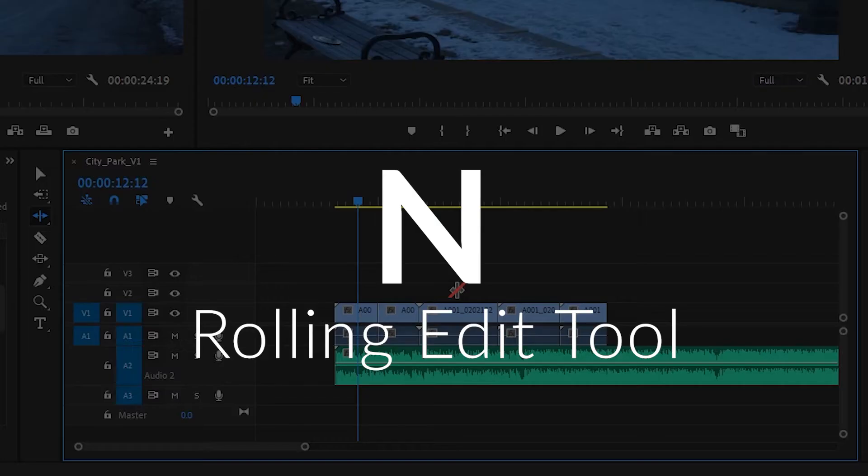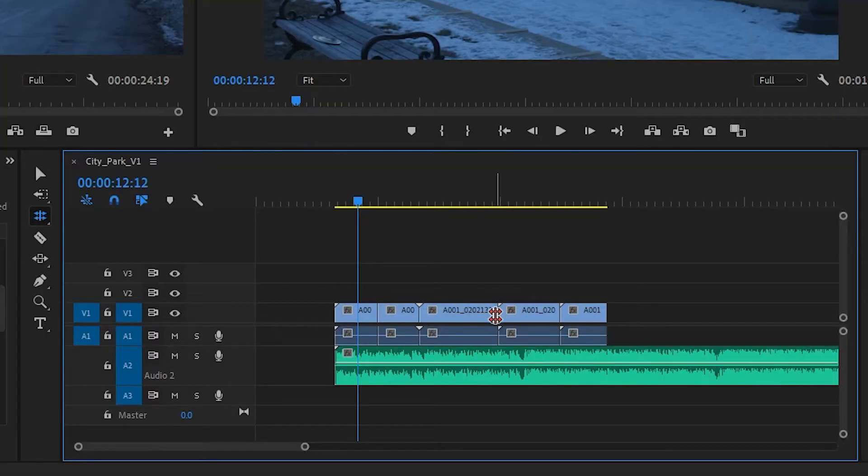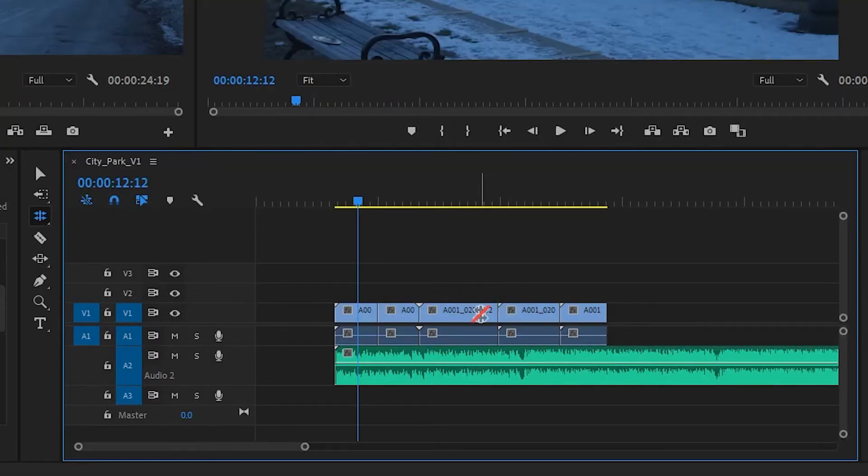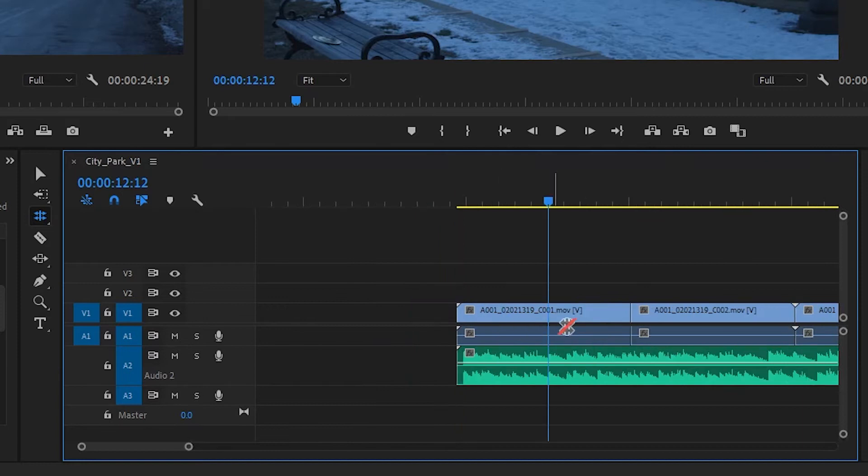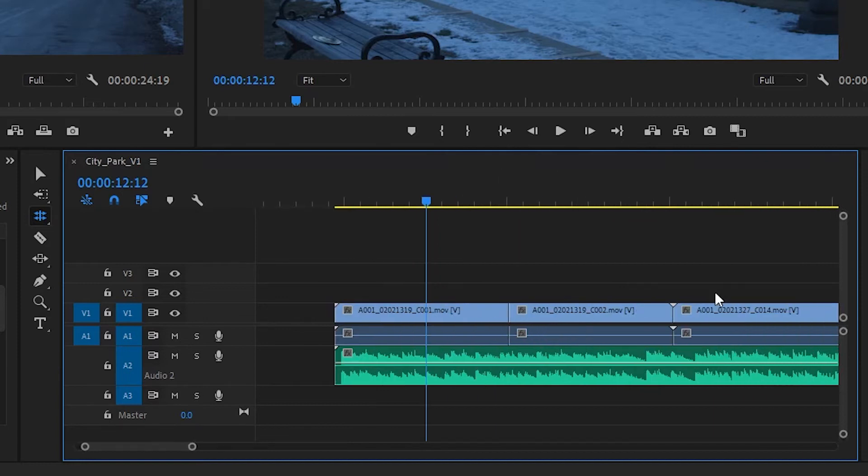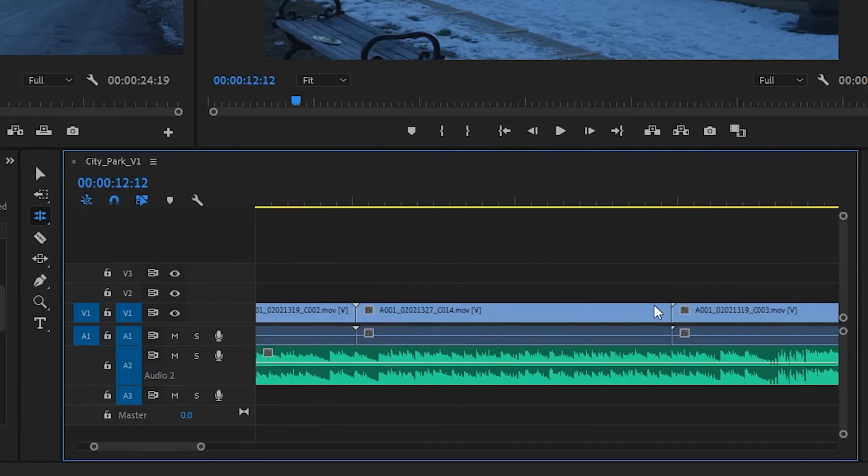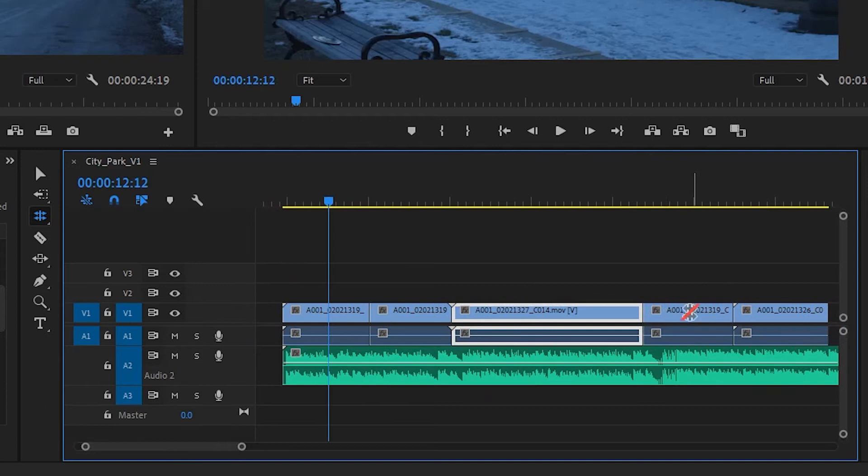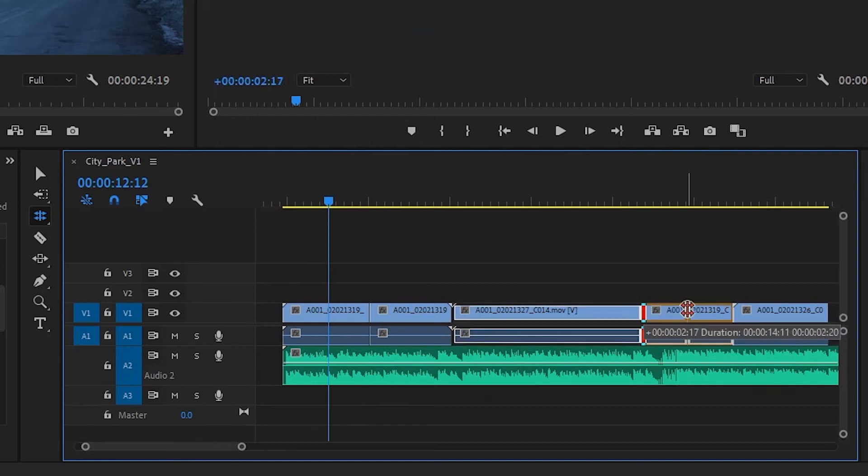The rolling edit tool, or N, will allow you to if you have some extra space - see like I do here on the edge of my clip - roll that into the other one, and then the other one automatically gets turned back.